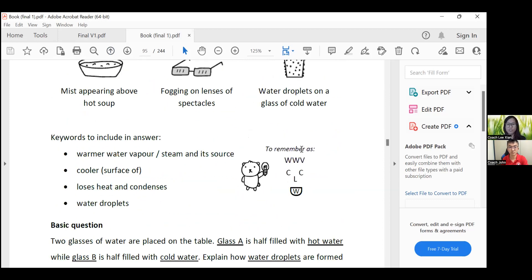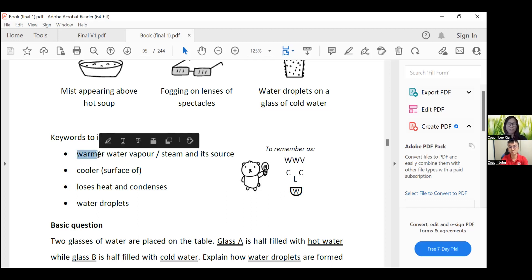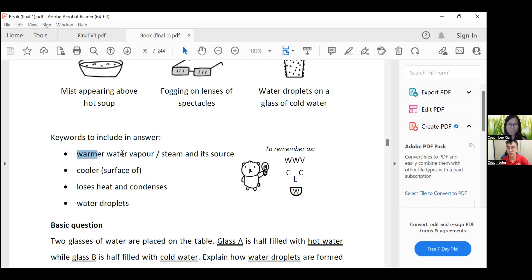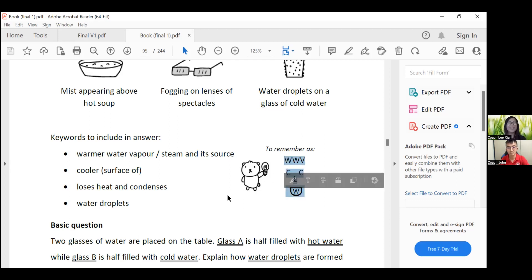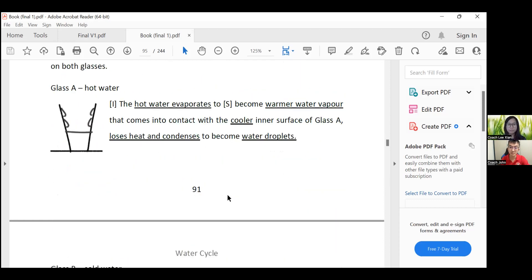Even for the water cycle, which involves many keywords in the answer, I use a funny drawing — a funny man's face — to help students remember all the keywords needed. For example, by Primary 6, the answer to a condensation question involves: warm water vapor that touches or comes into contact with the cooler surface, loses heat, and condenses to form water droplets. That's so many words for just one mark — and in PSLE, if you miss any keyword it's a zero, because there's no half-mark scheme. So there are lots of little funny tricks to help students remember.